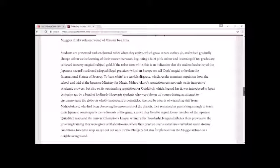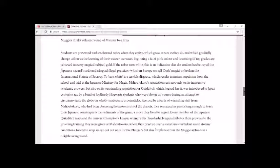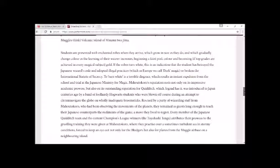Students are presented with enchanted robes when they arrive which grow in size as they do and which gradually change color as the learning of the wearer increases, beginning a faint pink color and becoming, if top grades are achieved in every magical subject, gold.